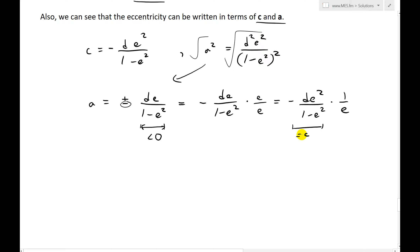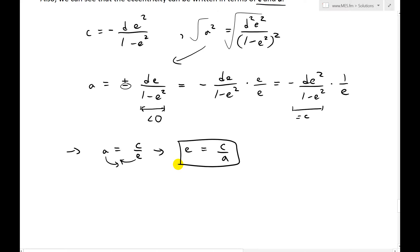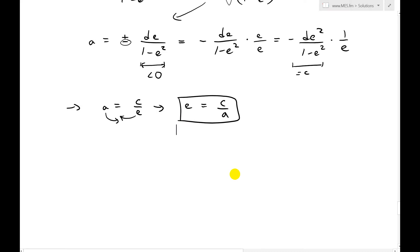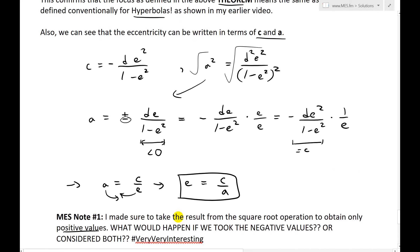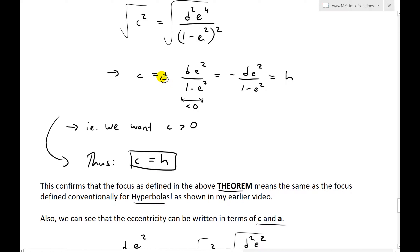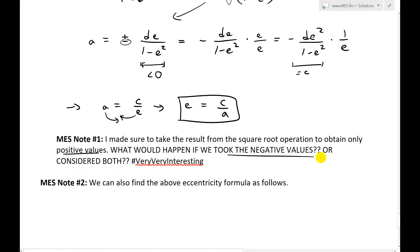Moving things around, we get a e equals c, or equivalently e equals c over a. So the eccentricity is related to the distance in the conventional theorem — the distance from the focus to the center divided by the vertices. MES note one: we made sure to take results from the square root operation to obtain only positive values by convention, choosing negative signs where needed to ensure both c and a are positive. The square root concept is very fascinating when you start to think about it — the principal square root theorem and so on, which I might cover in later videos.